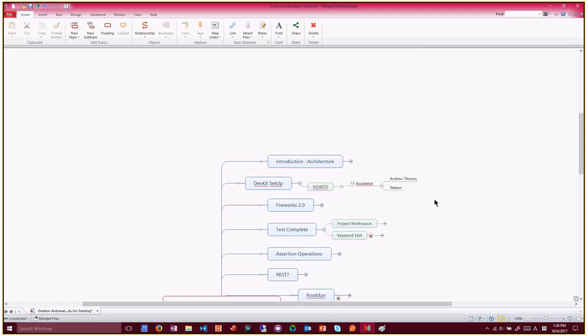So kind of maybe three to four DevKits available on the downstairs and then we're going to, one person can cover one DevKit and they're going to do by themselves and then we help them out.